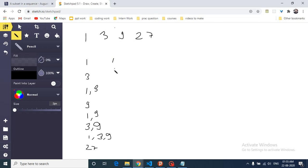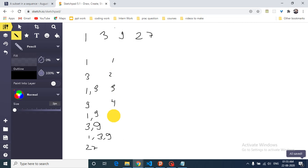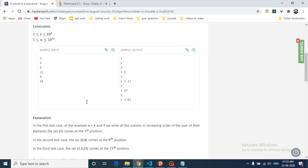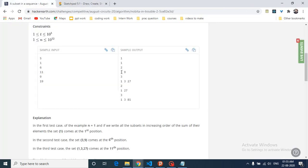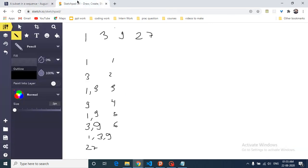These are at positions 1st, 2nd, 3rd, 4th, and so on. If you want the subset at the 6th position — counting 1, 2, 3, 4, 5, 6 — it is {3, 9}. You have to print out the total number of elements in this subset and then the subset itself.